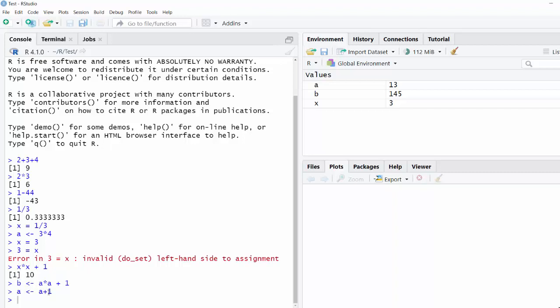But after that, if I change the value of a, the value of b doesn't update all by itself. Instead, I'd need to rerun that same command in order to update it.